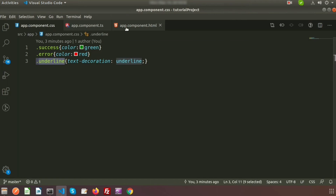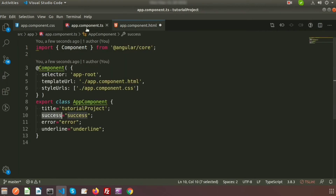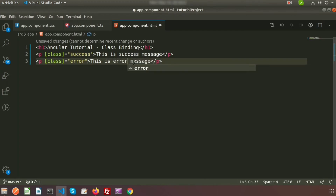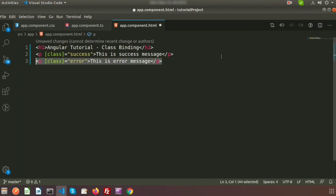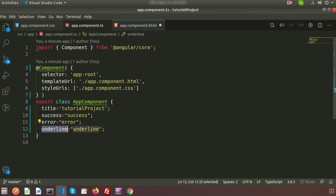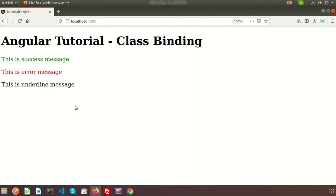In the same way, we create another p tag for the error class with the text 'this is error message', and another for the underline class with the text 'this is underline message'. Now if we go to the browser we can see three elements with three different styles applied.